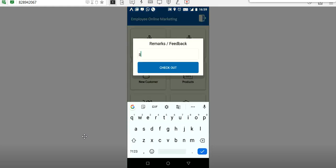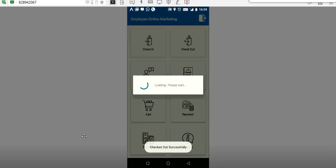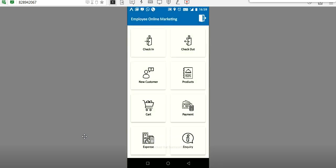Once the meeting is over and he is leaving the place, he marks it as successful — a successful meet — and checks out. This record will be inserted under the particular employee's name. Once he completes the meeting, he has to take some orders.